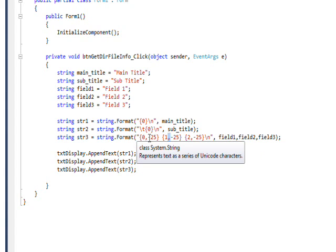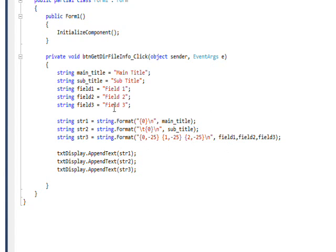Whether or not you have a minus after the number also matters. The 25 in this case indicates the size of the field and the amount of padding around it. The minus indicates that it's left-justified. So right now I have three left-justified fields with the values from these three string values.